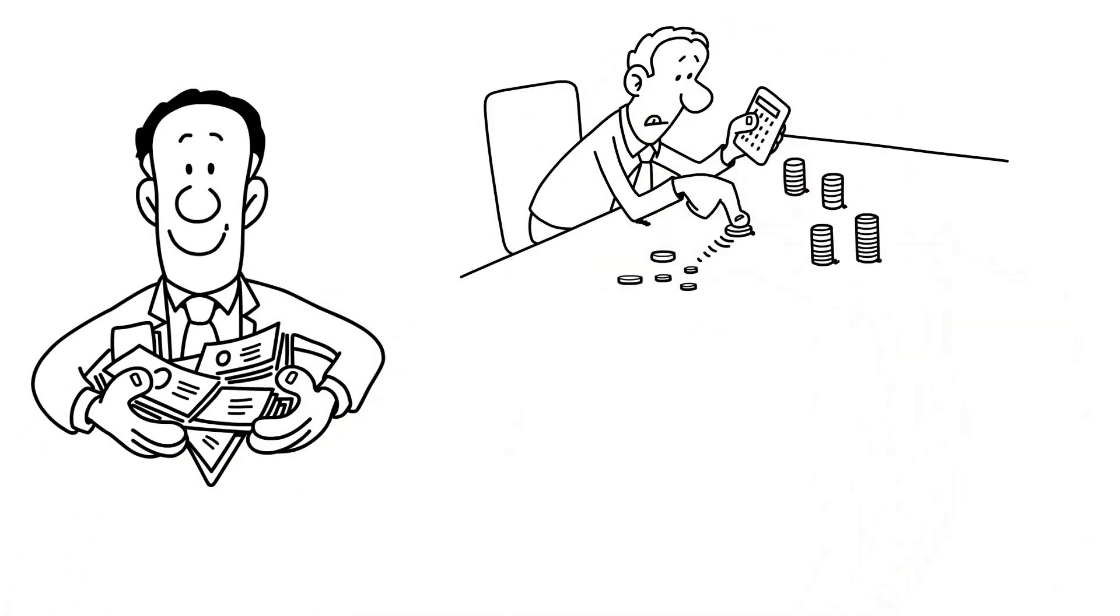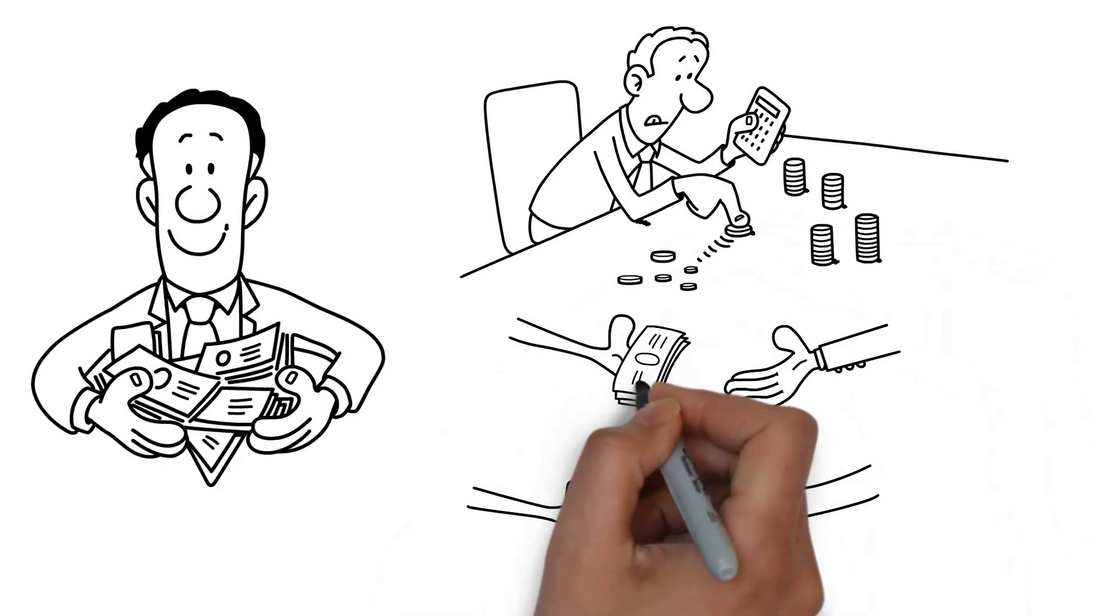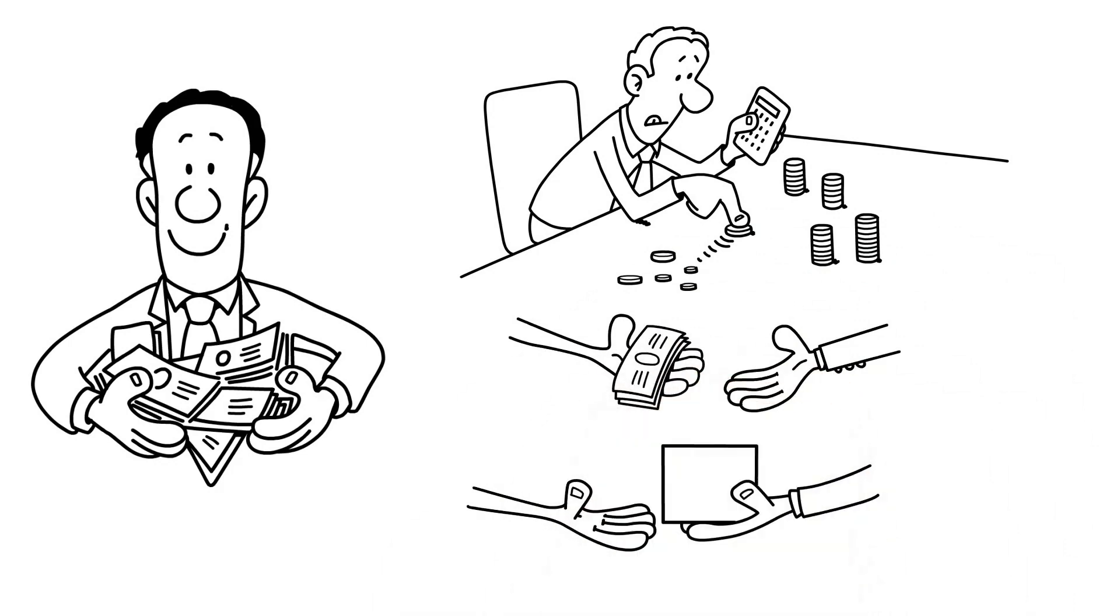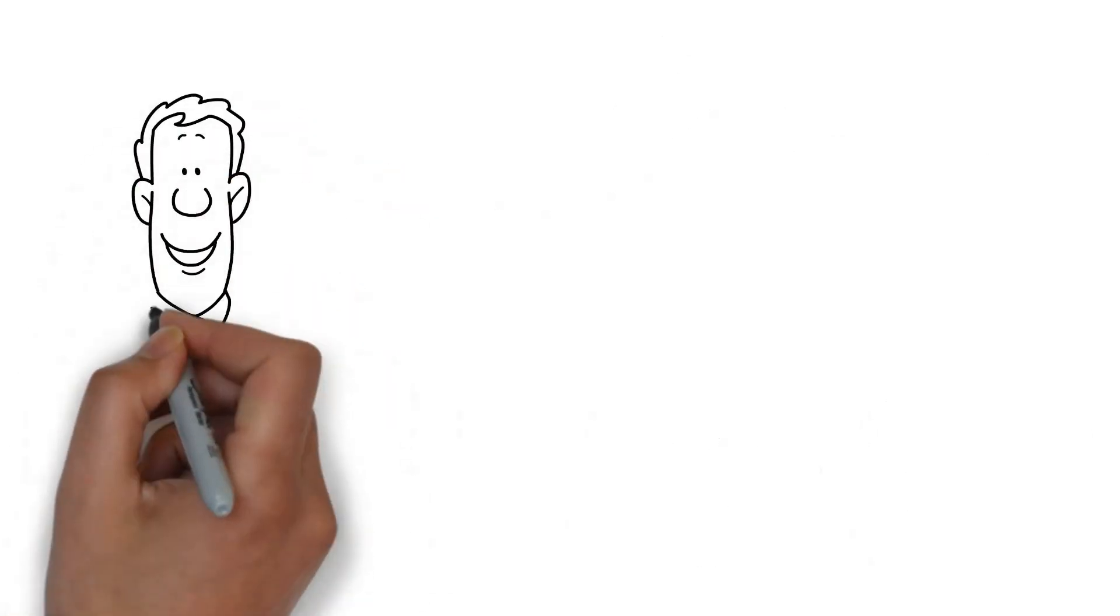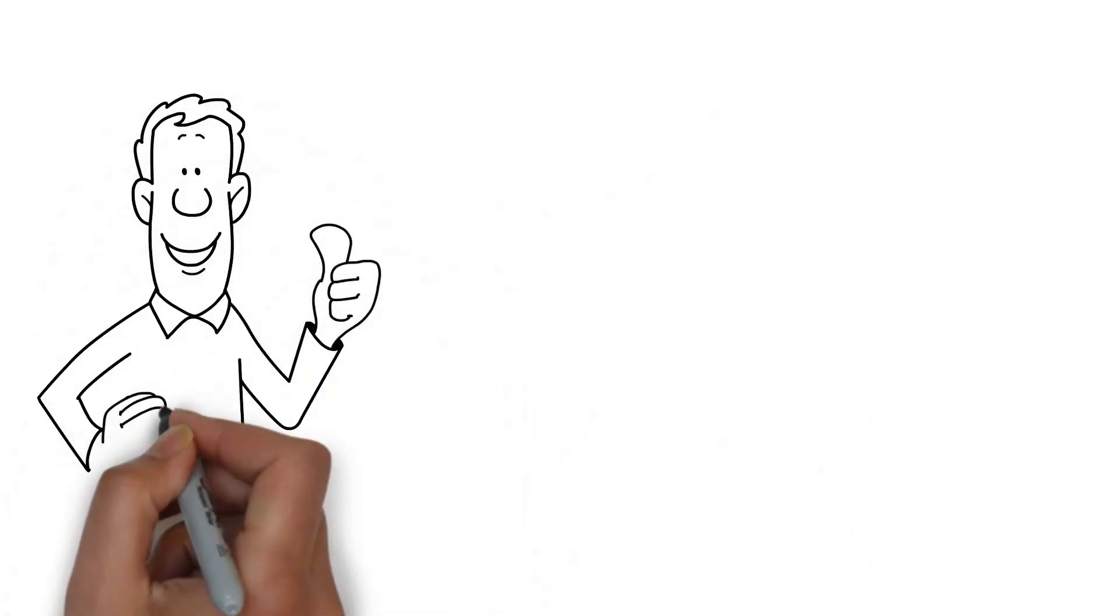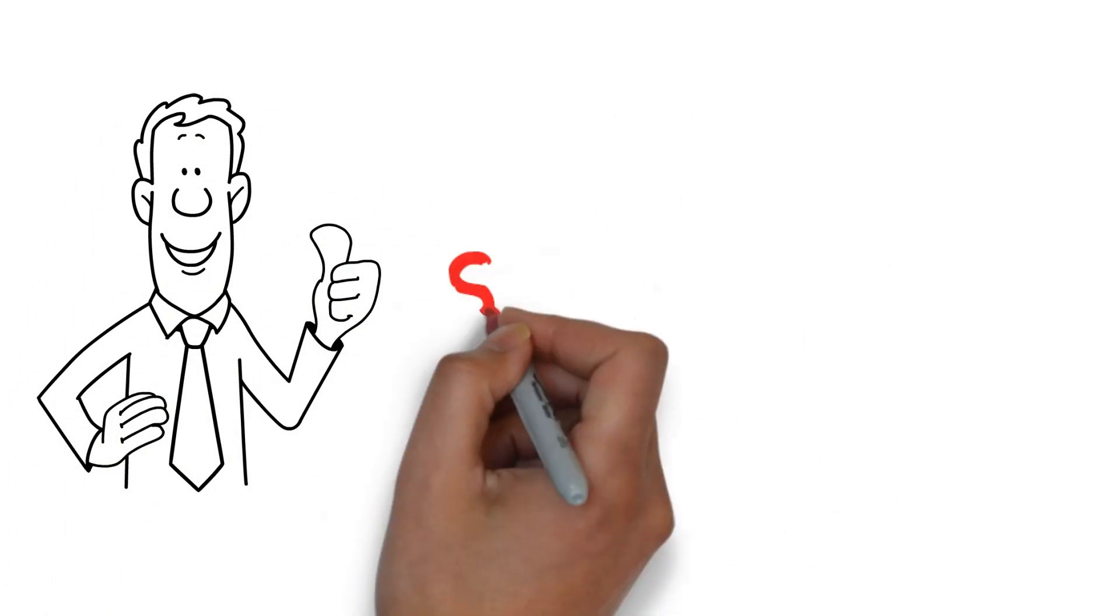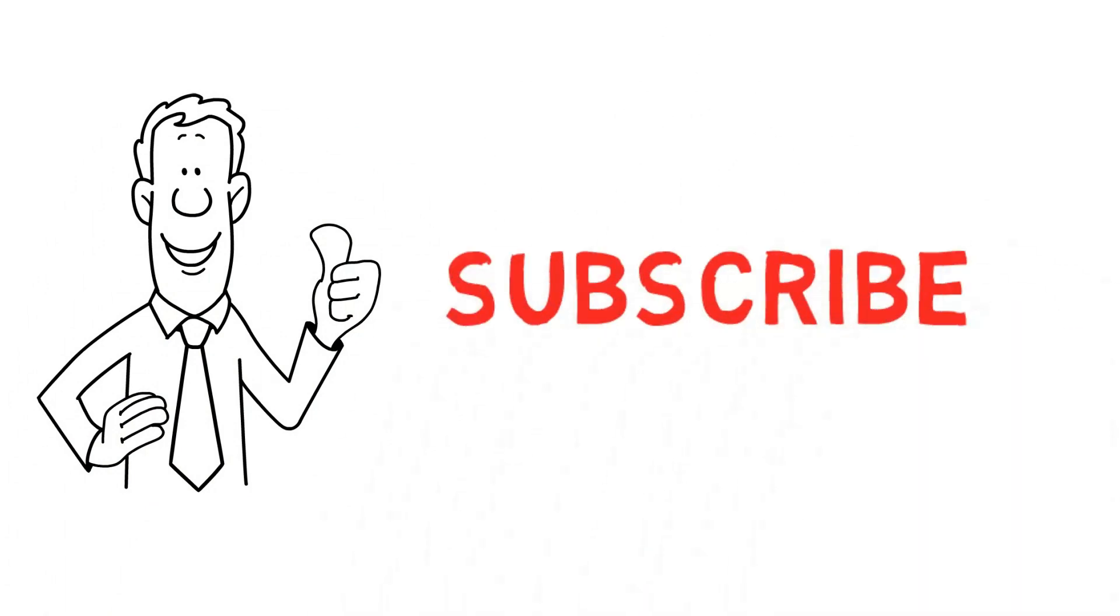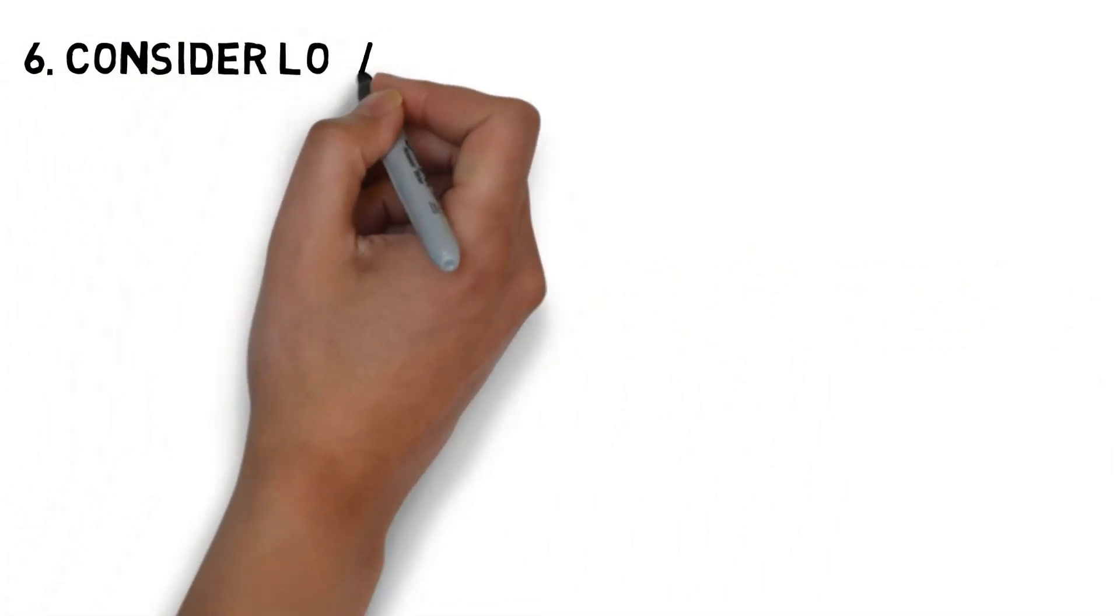How are you enjoying this video so far? Make sure you don't forget to like this video and subscribe to this channel so you don't miss amazing content like this one. Now, where were we?